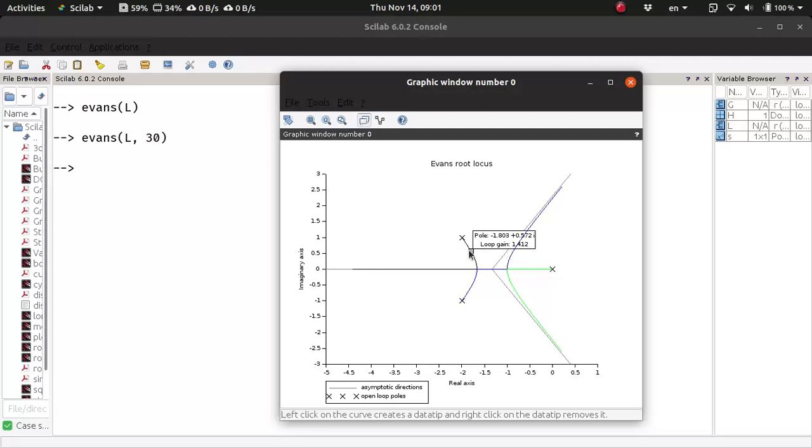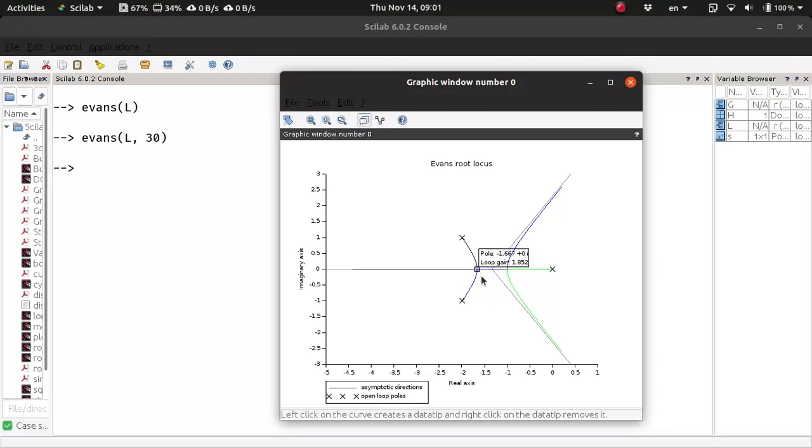So we can also click and drag on these points. If I click and drag, you can see this is a break-in point, and here the loop gain is 1.852, the corresponding pole location is minus 1.667.